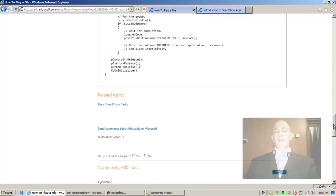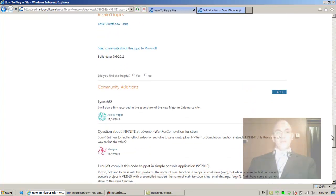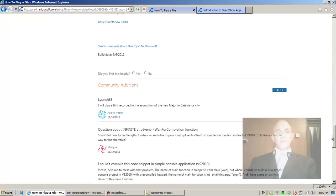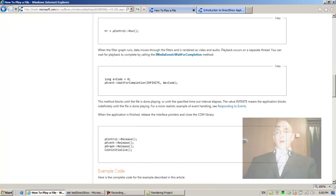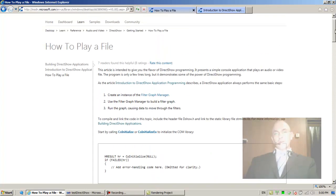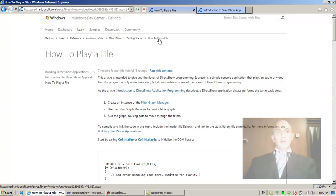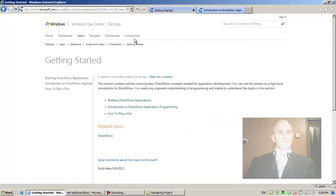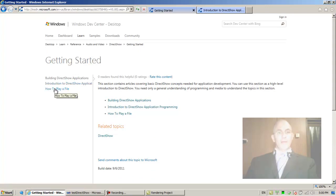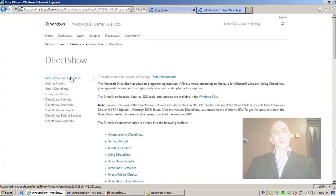This served also as a review, that's very nice. So that was how to play a file. Let's go back to Getting Started, and that was how to play a file. Let's go back to DirectShow.